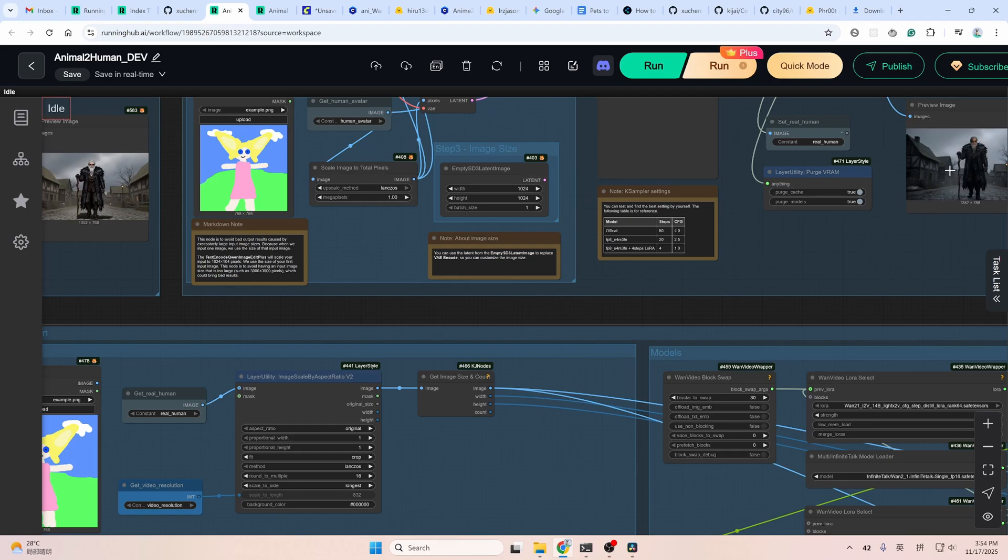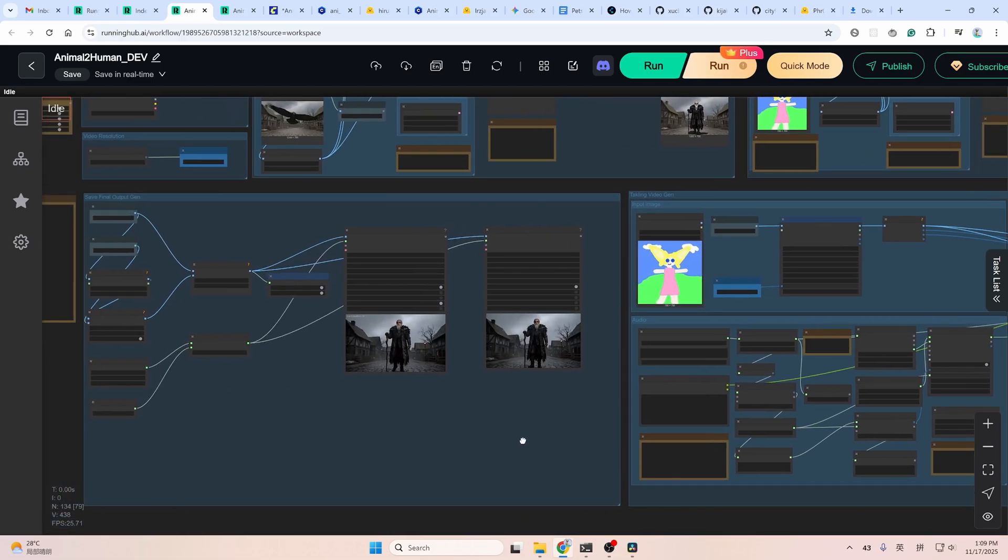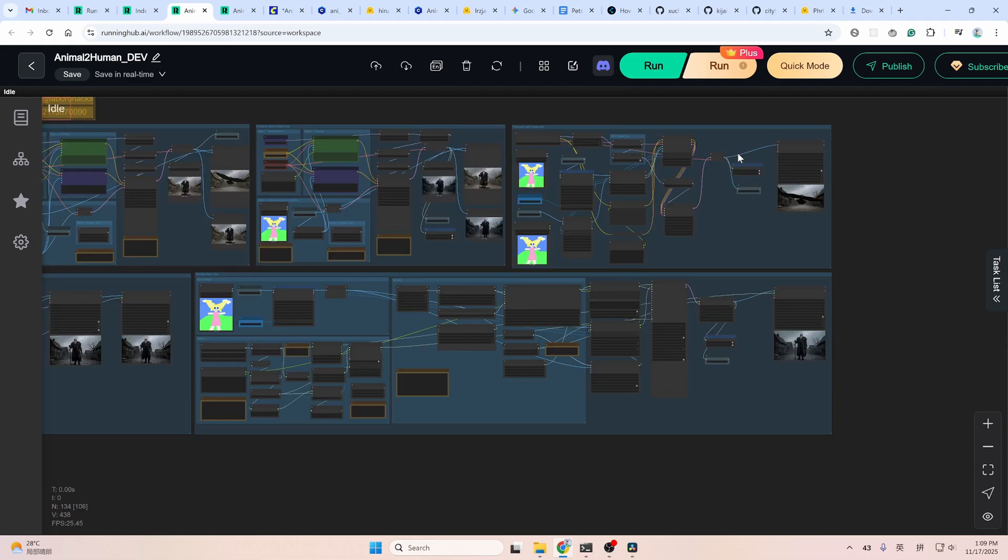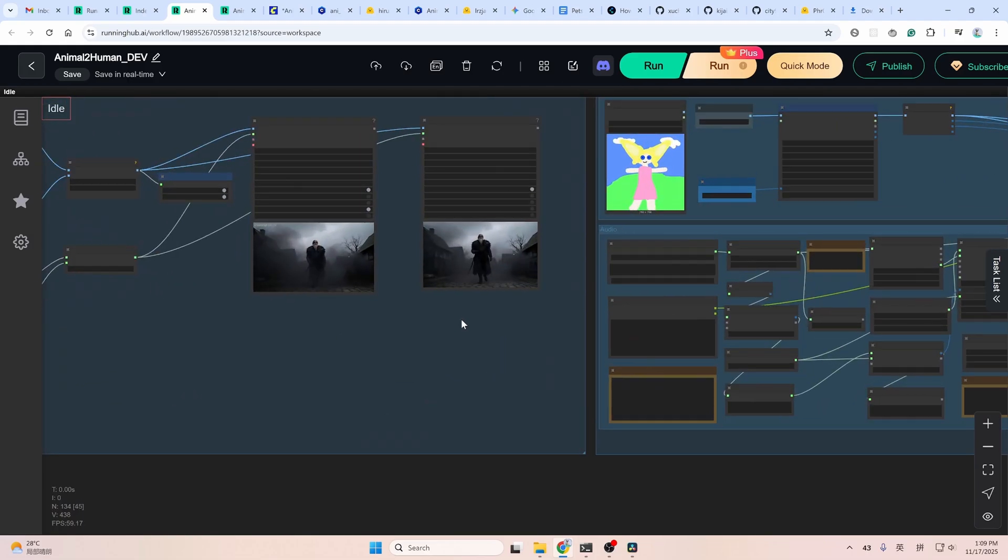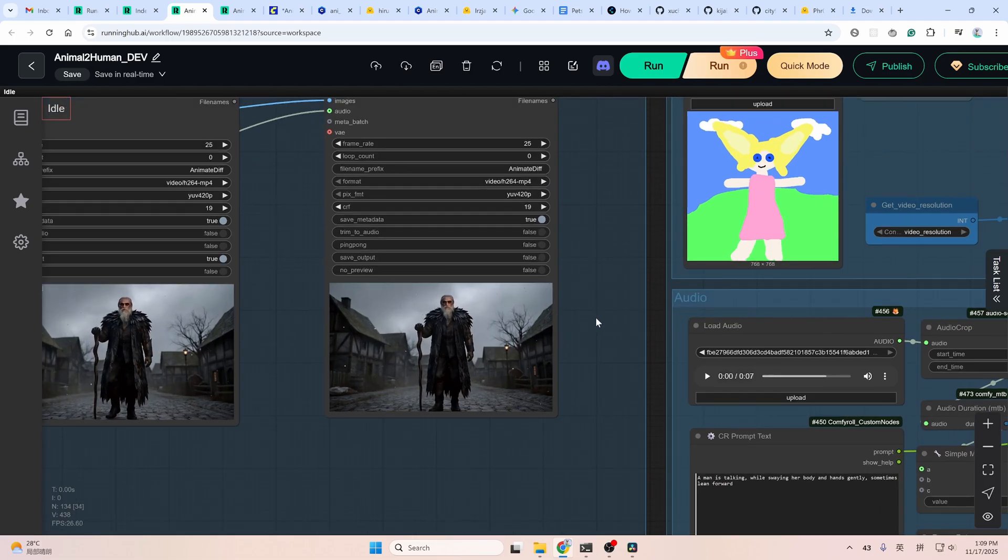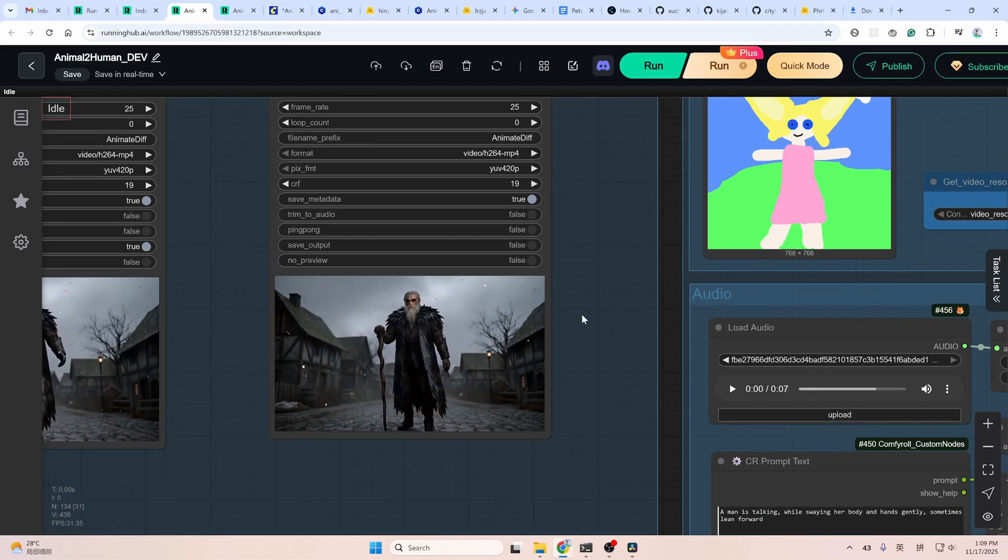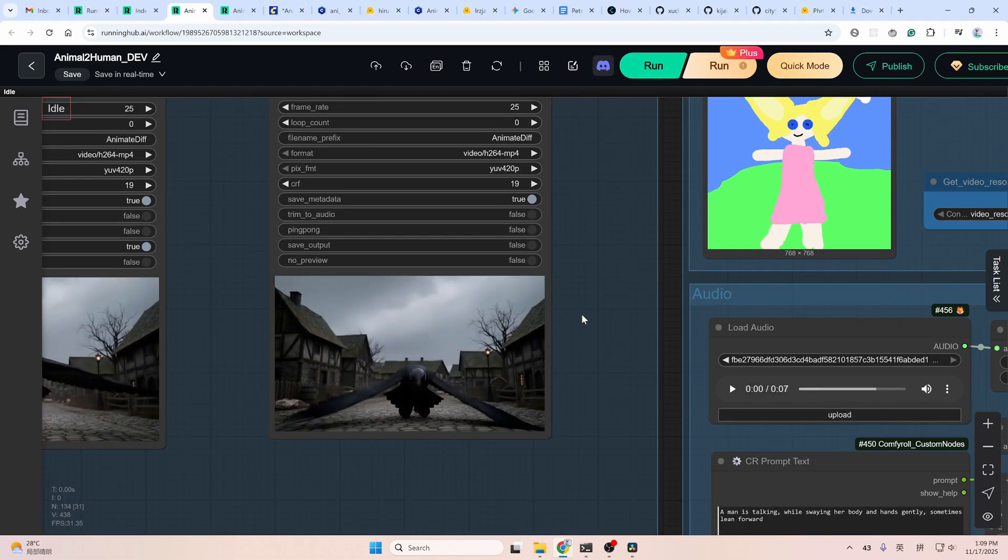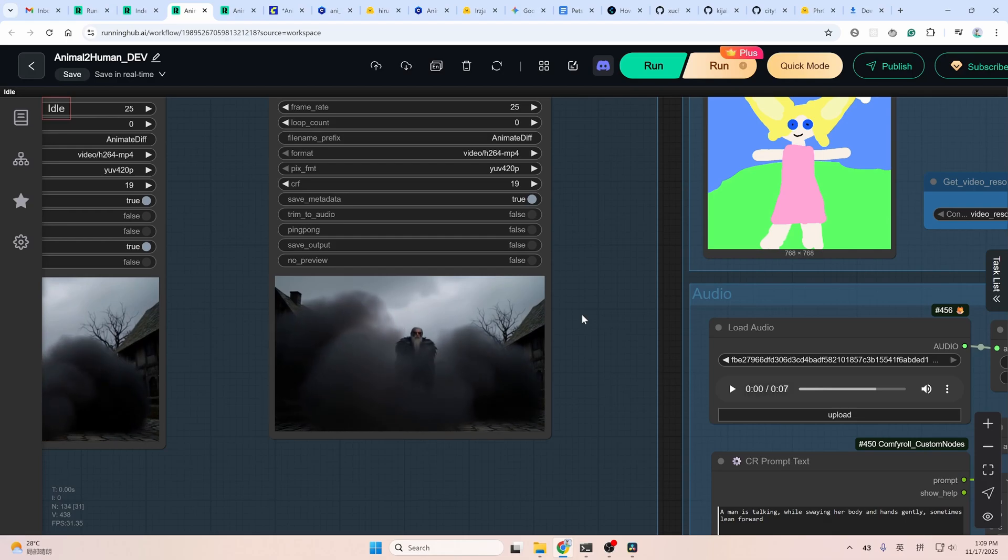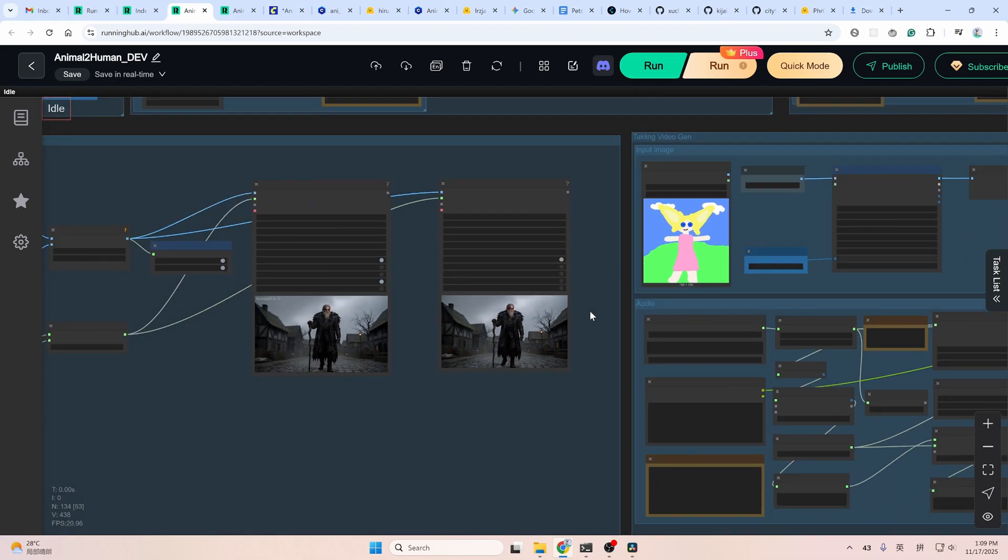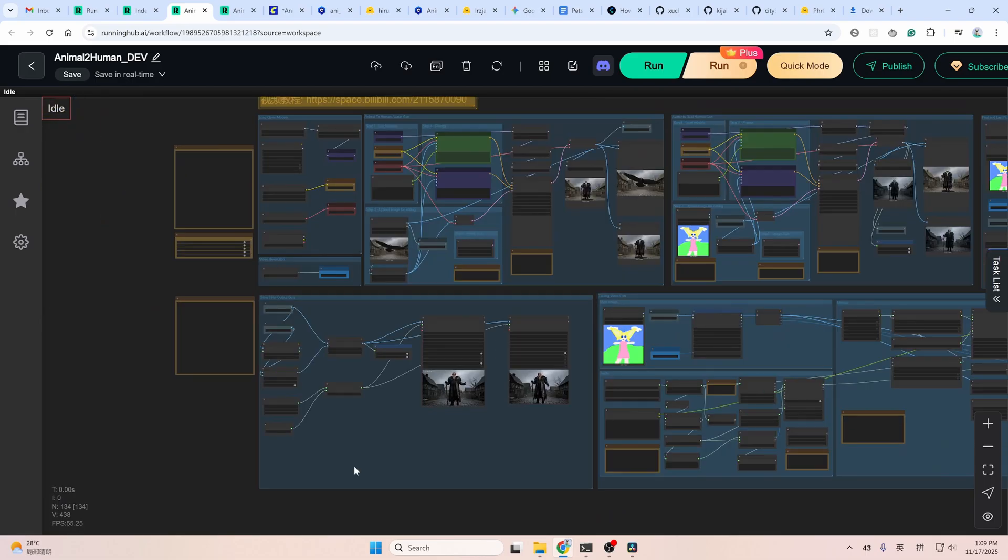The group below is for making your pets talk. A standard Infinite Talk that can turn an image into a talking video based on the audio clip you provided here with lip sync, using the real human image generated in the previous group. And the last group is to put the transition video generated here and the talking video here together into a smooth video. From the pet image transforming to a human, and then the human starts talking. So basically, this is how this workflow works.